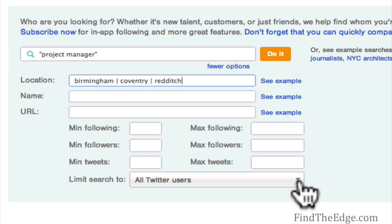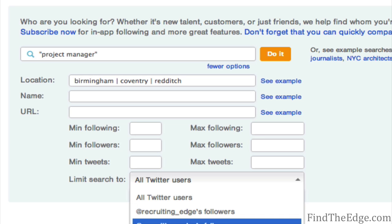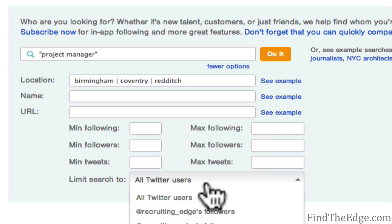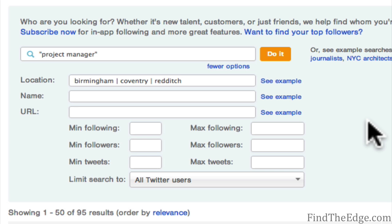The 'Limit Search To' option automatically defaults to all Twitter users, which is what you want — to see people right across the board, not just in your own network. That's the great thing about Twitter: people don't have to be connected to you for you to search or engage with them. If you have an urgent position though, you can limit the search to people you're already following, those following you, or both combined, as they may respond more quickly.